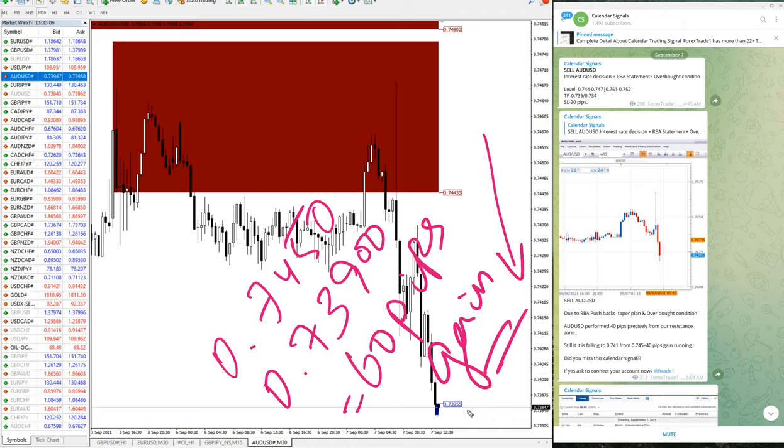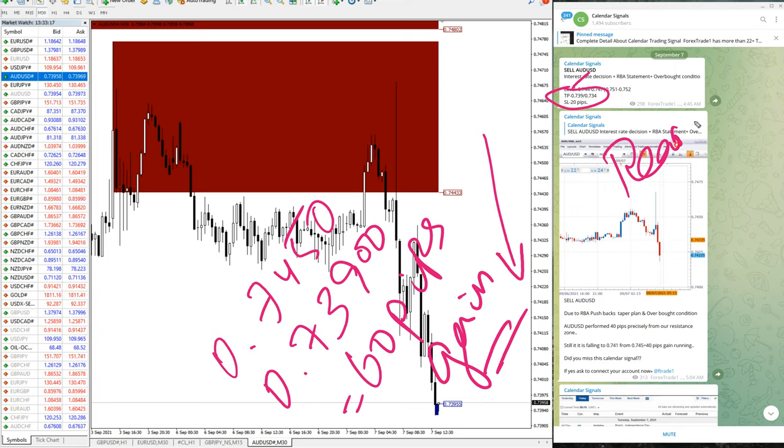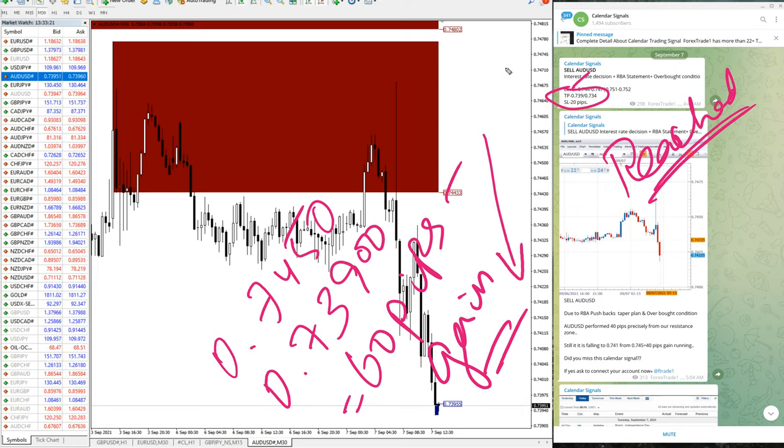0.739 equals 60 pips gain as of now. So still it is moving in the direction, as you can see on the live chart here. The given TP 0.739, the target, the first target already reached. Those who followed our signal would have got this easy 60 pip gain.